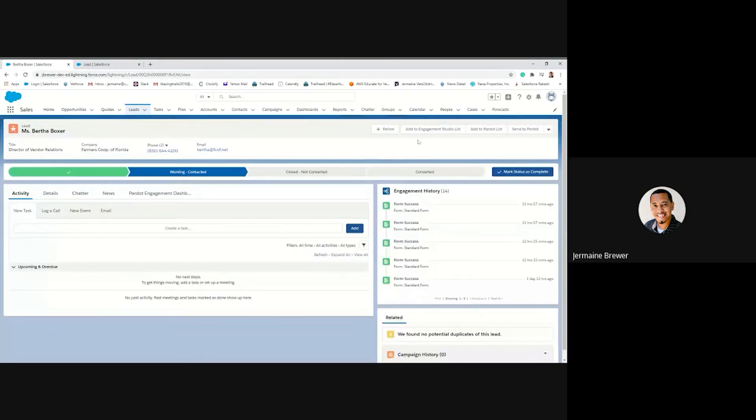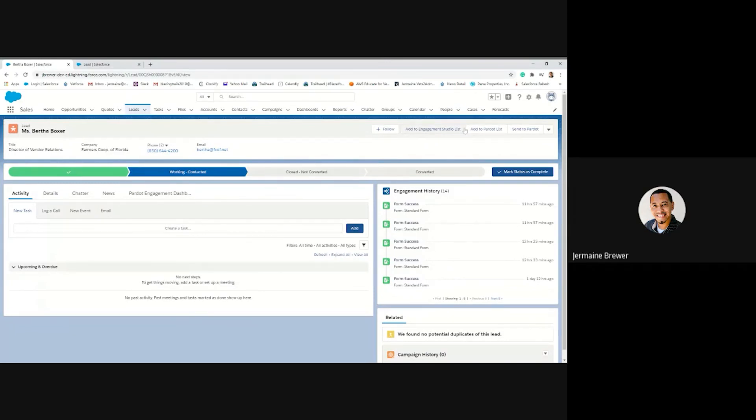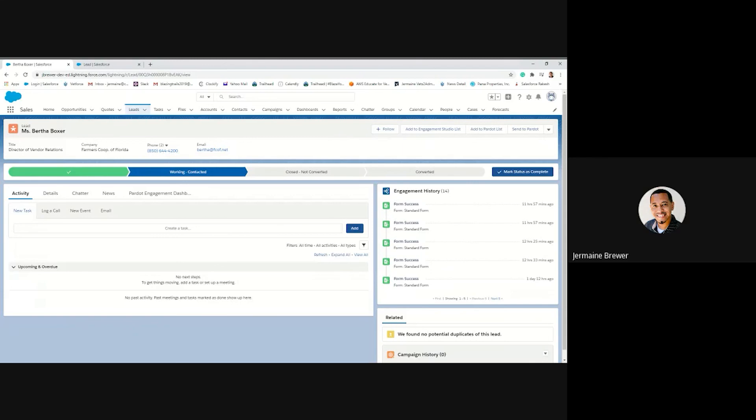And voila, here you go. Now you have your two new buttons that you just added in page layout, so you have the add to engagement studio list and add to pardot list. So right here from the lead, or if this was a contact, you can also add it to the contact record page.